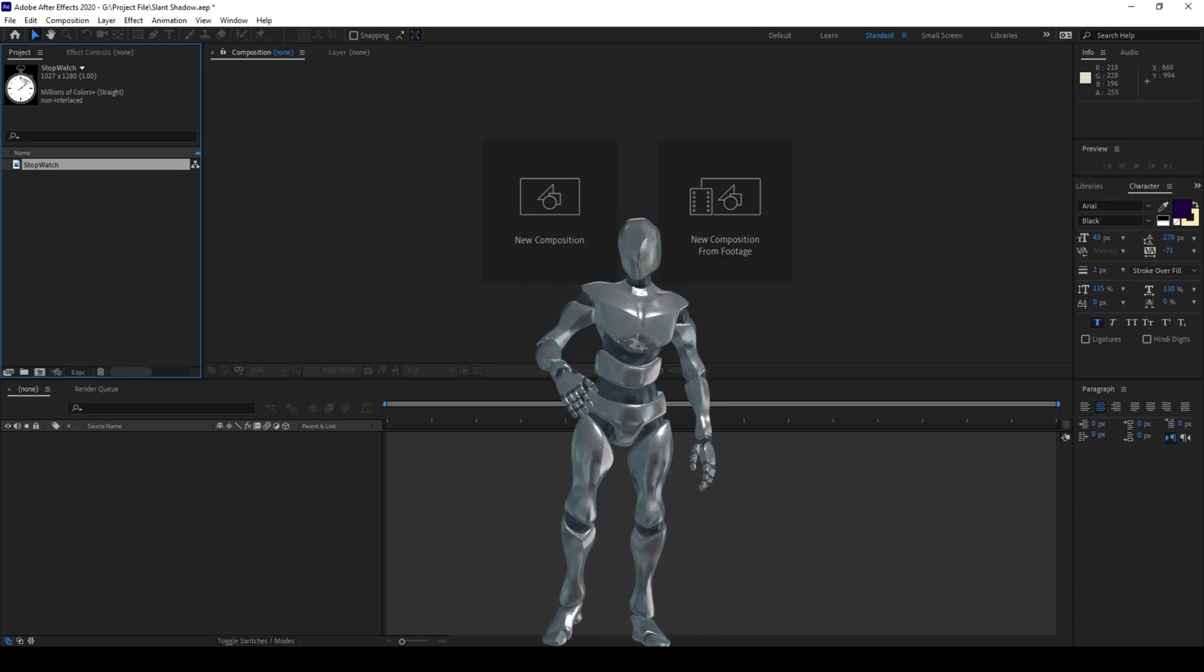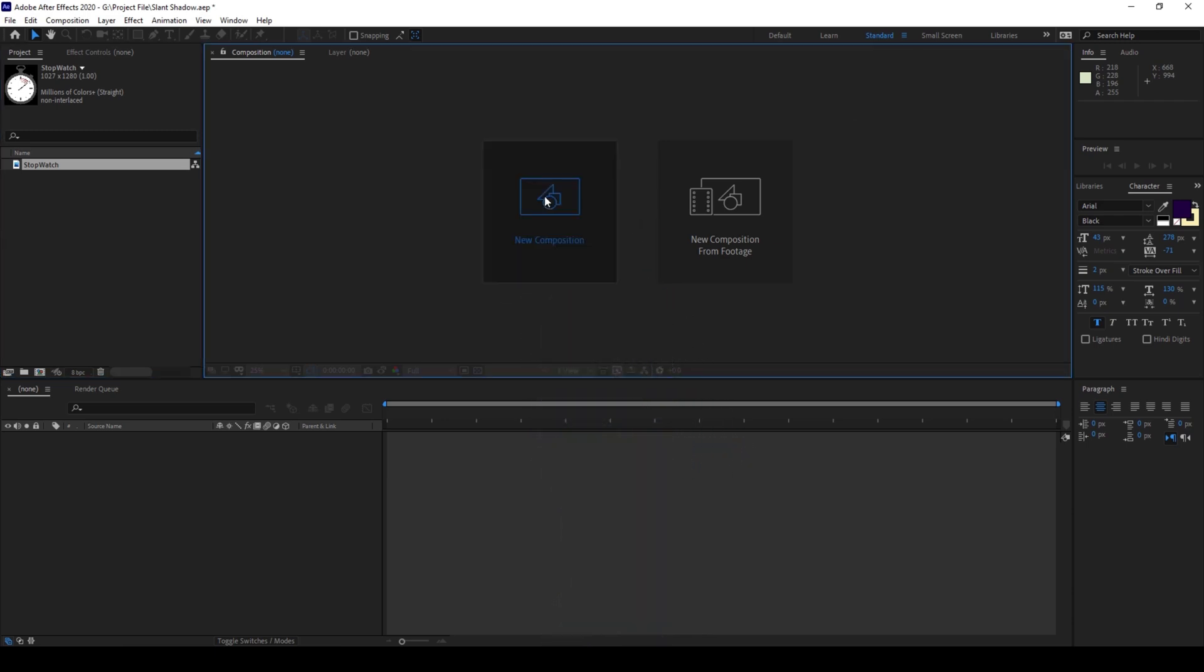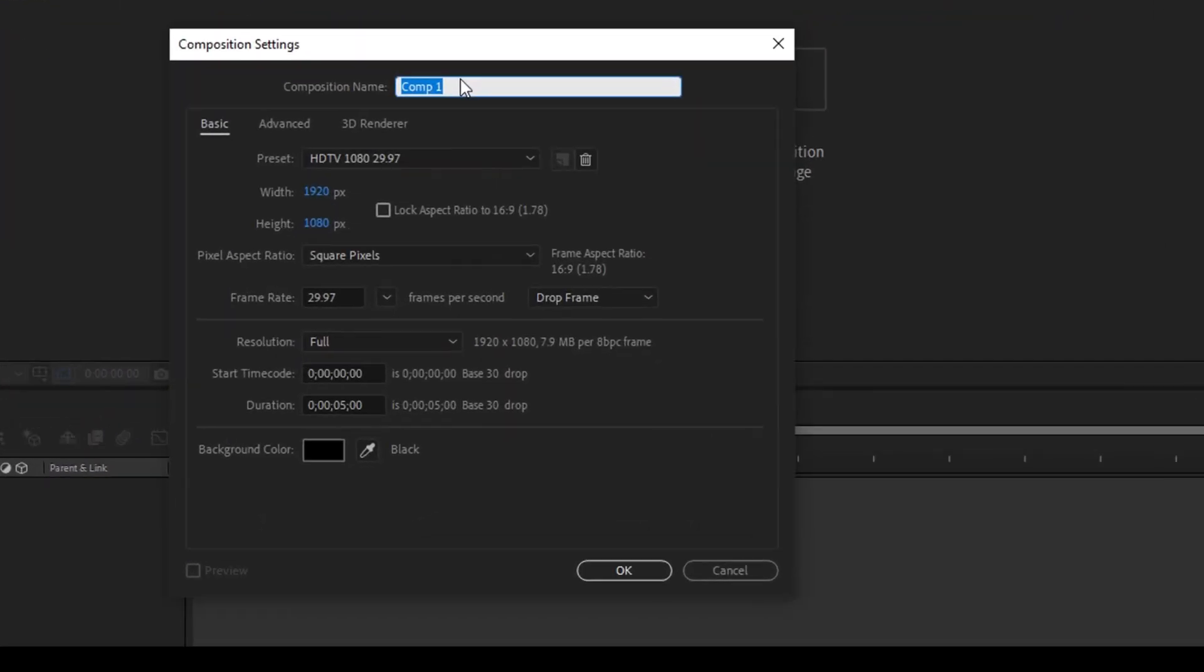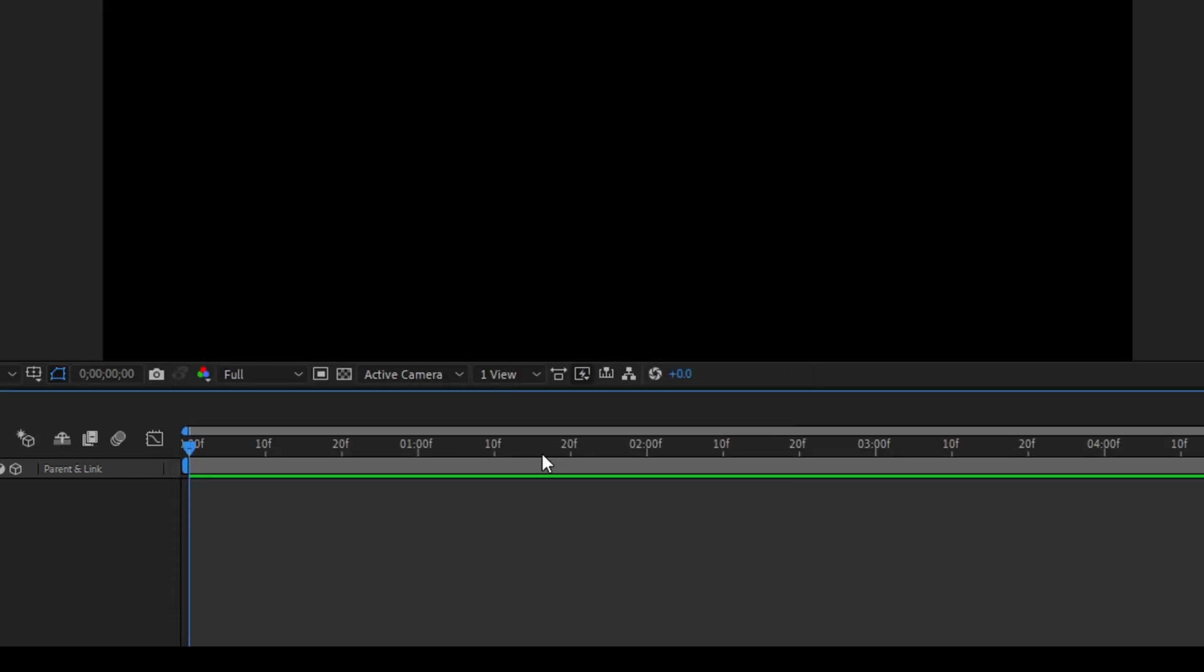Alright, so to start off I'll first create a new composition. Let me name this Slanting Shadow, 1920 by 1080 resolution seems fine to me with a duration of 5 seconds, and I'll hit OK.